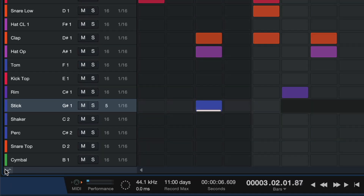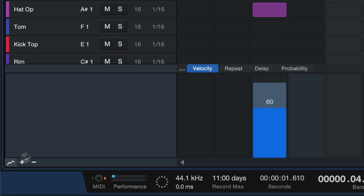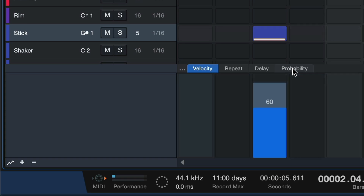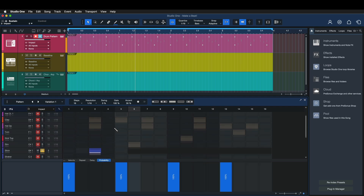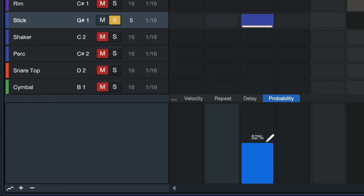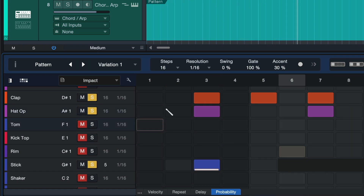Now we can click here on the Automation Lane panel and adjust, for example, the probability that this percussion hit is actually playing — to maybe 50% or something like that. Now you can't predict anymore at what point this starts happening, and you immediately get tons of variation in your pattern.